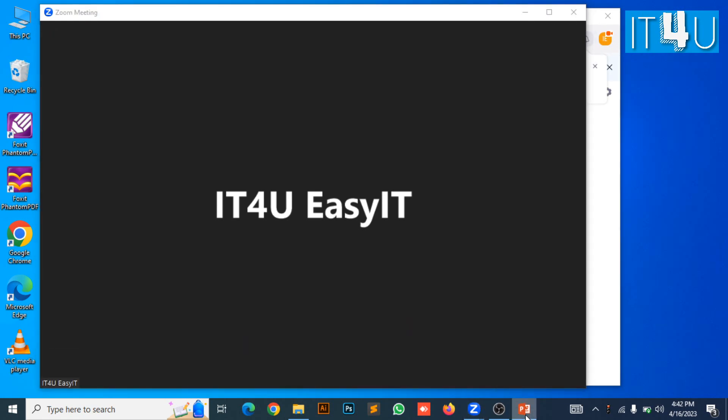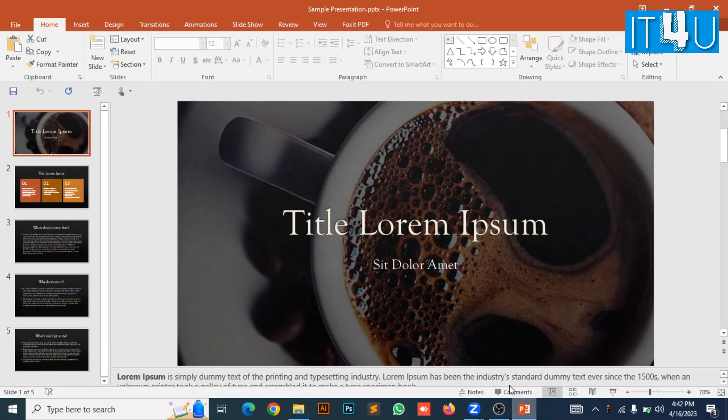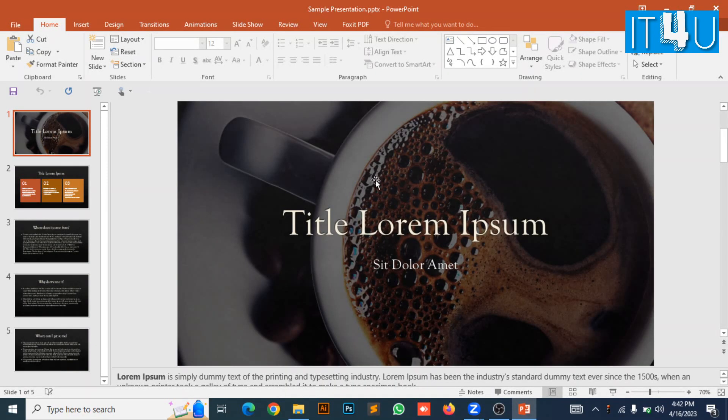Here you can see I already have a PowerPoint presentation and I am going to share this presentation in this meeting.